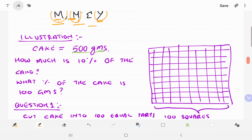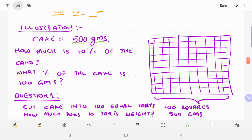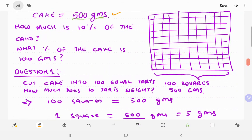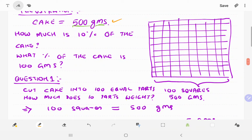Now, a cake example — illustration. The cake has a certain number of grams. How much is 10% of the cake? What percent of the cake is 100 grams?